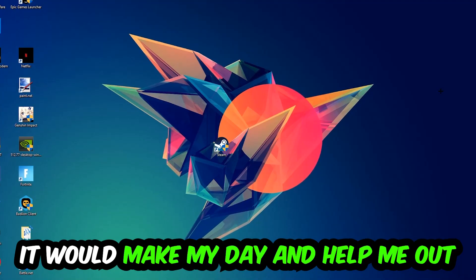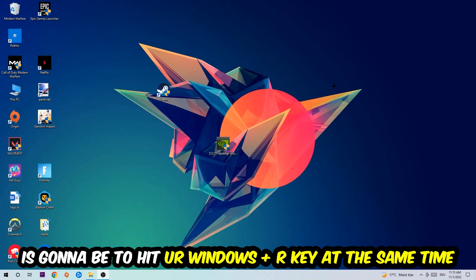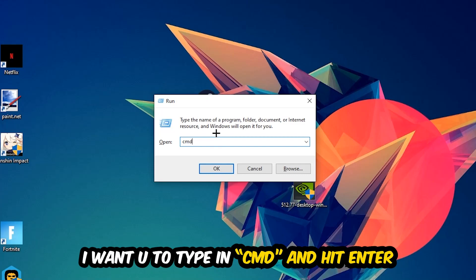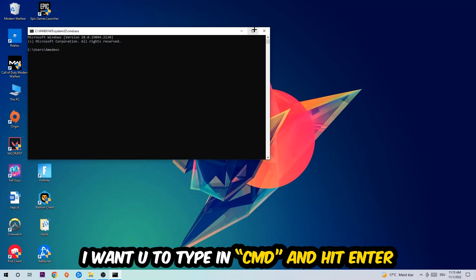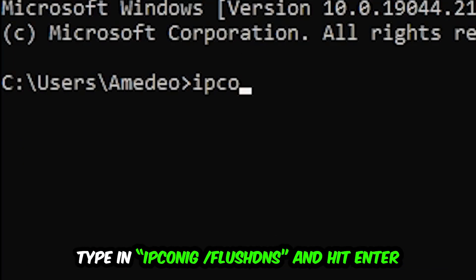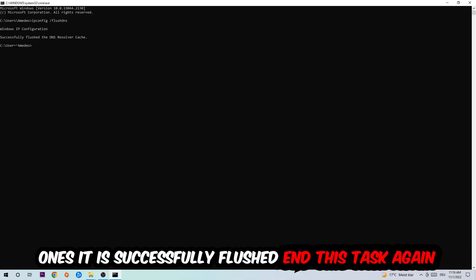The first step I recommend for everybody is to hit your Windows key and R at the same time. This tab will pop up — type in CMD and hit Enter. This window will open, and I want you to type in: ipconfig /flushdns, then hit Enter. Once it is successfully flushed, as you can see, you should be able to end this task.